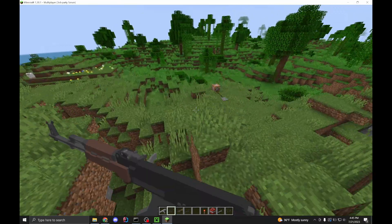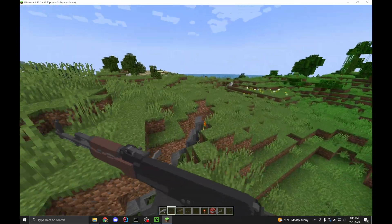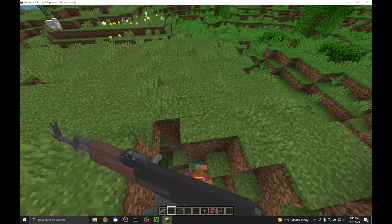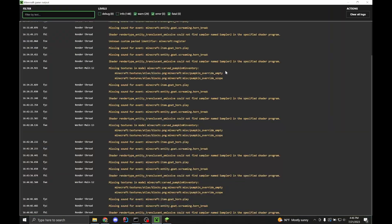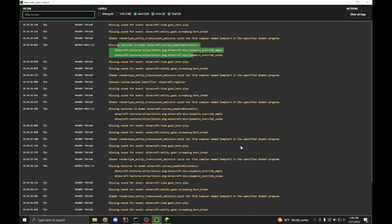That's all of your resource pack troubles hopefully solved. If you're still having trouble, I recommend looking at the output log and trying to find any warnings or errors that could potentially point you in the right direction. Sometimes it doesn't cover everything, like that sorting issue, but it's definitely a useful tool that should fix most of your errors — especially if you have the pink block or the pink model glitch.